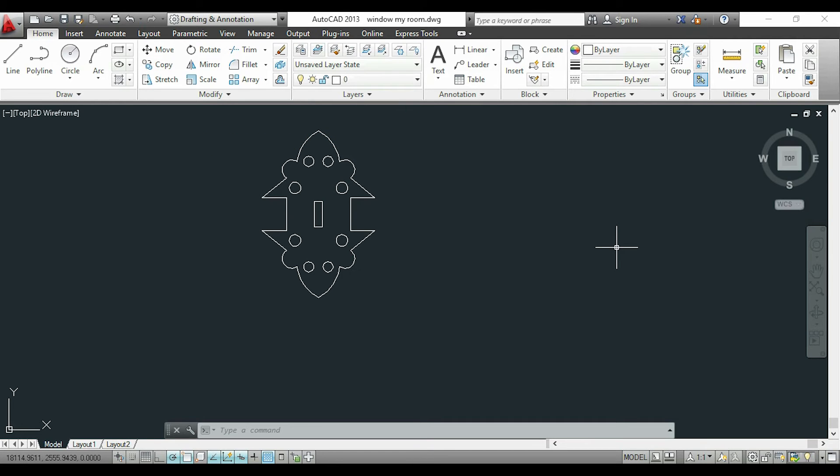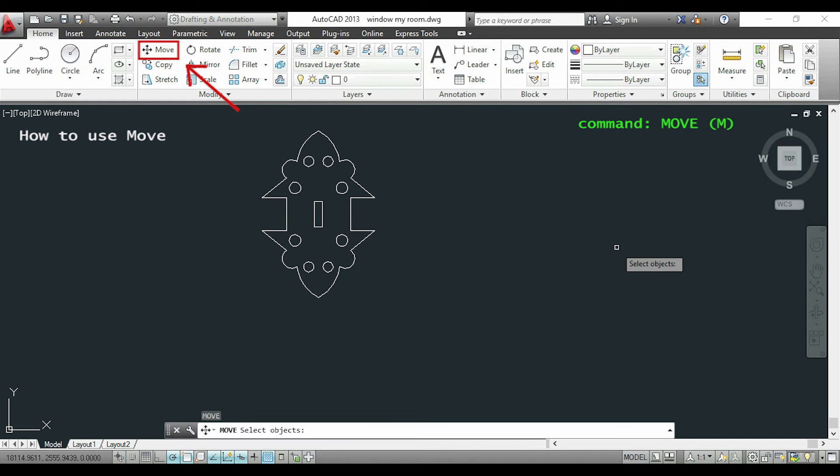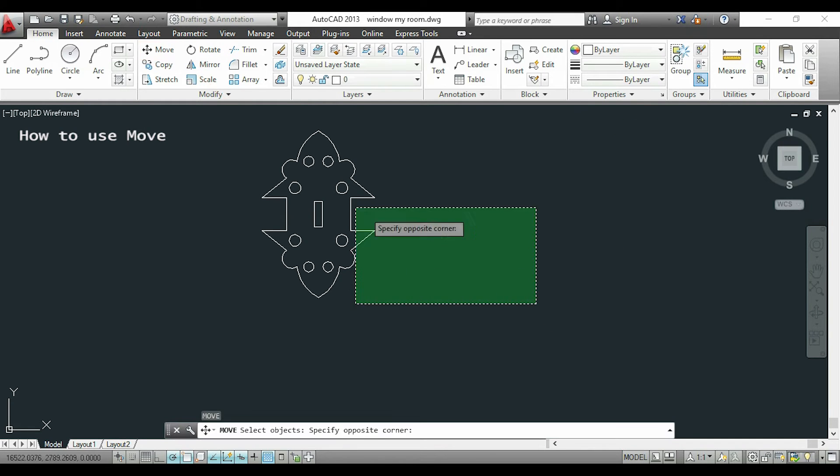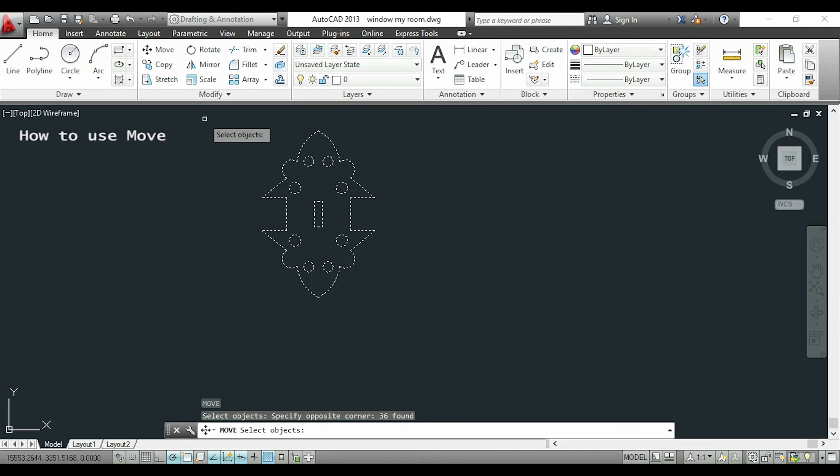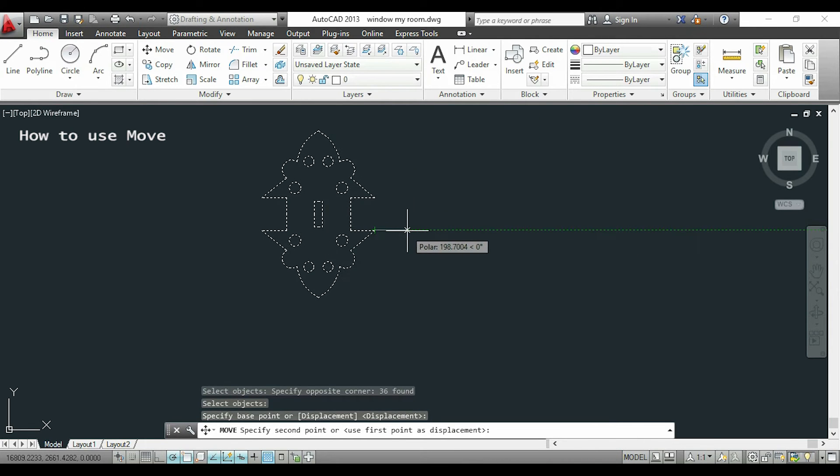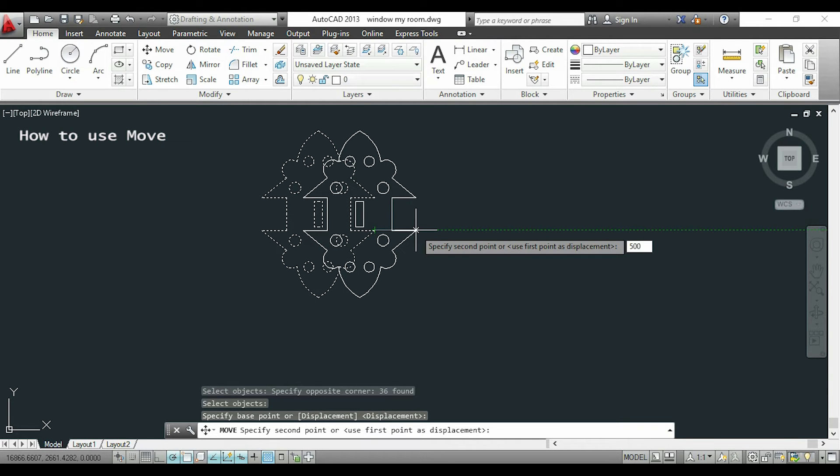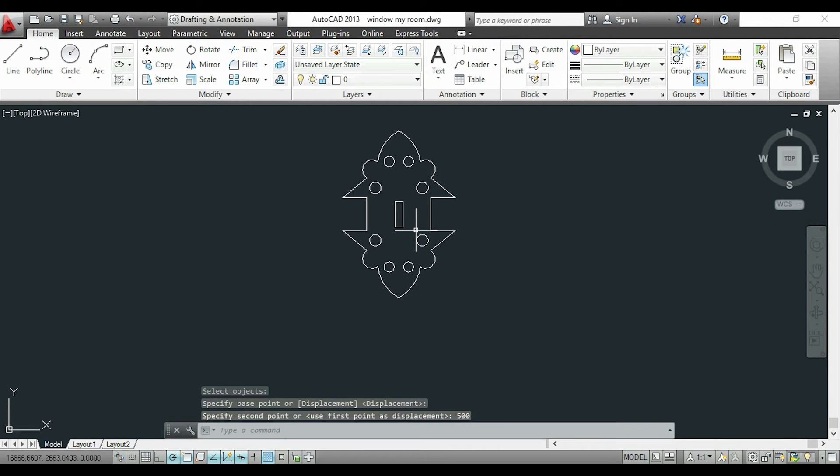It's very simple, so I will type M or click the button over there. I will select the objects, press enter. Now I will pick a point, this one for example, and now I click again to put the object in the new position. This time I will move it 500 to the right of the endpoint.